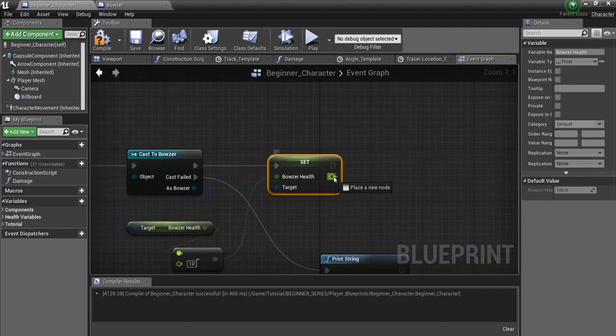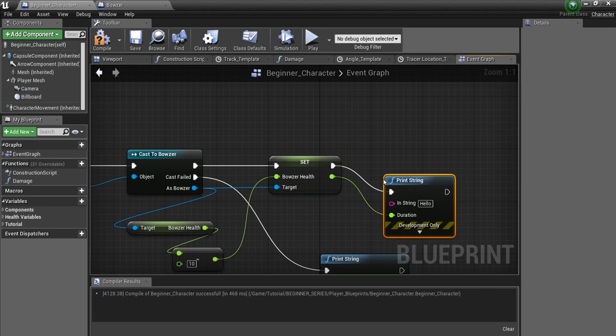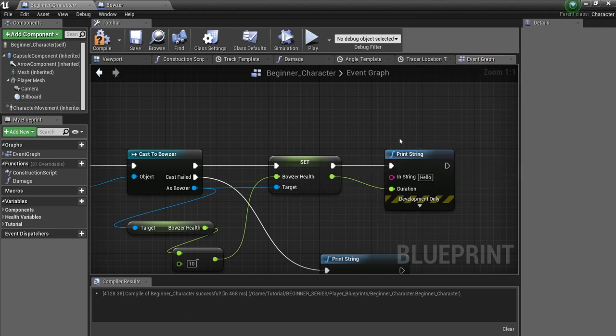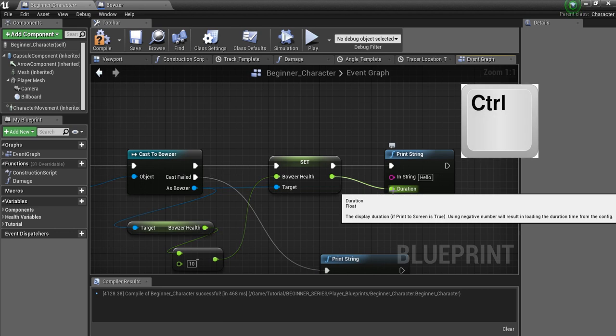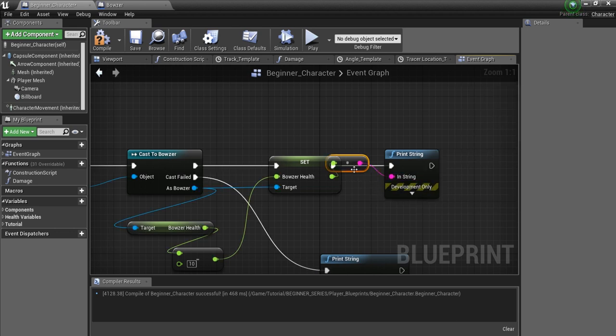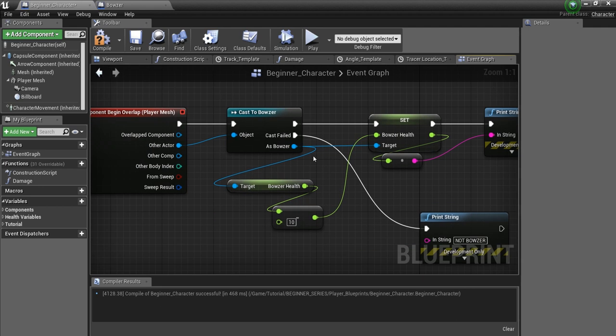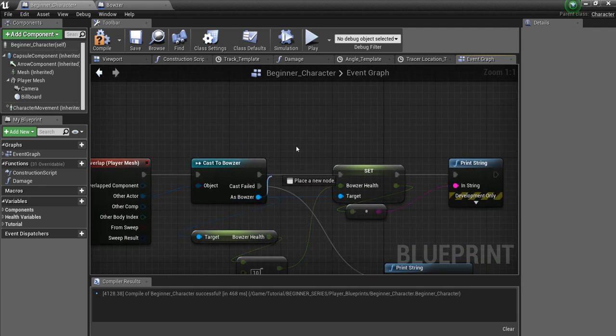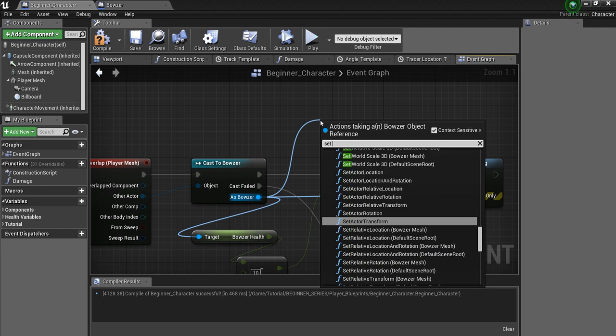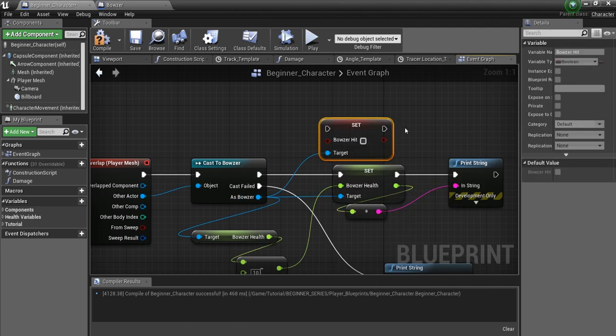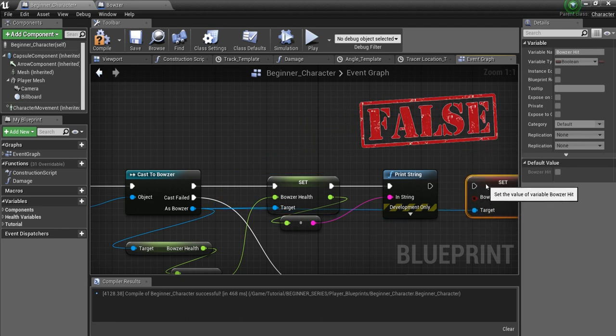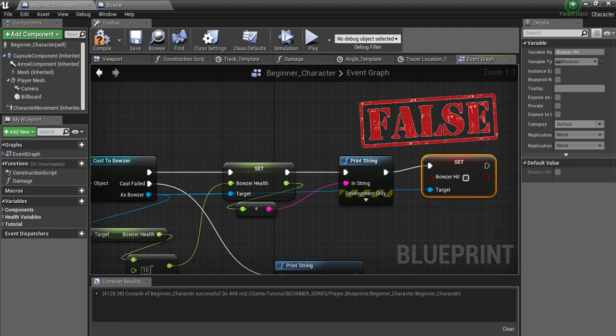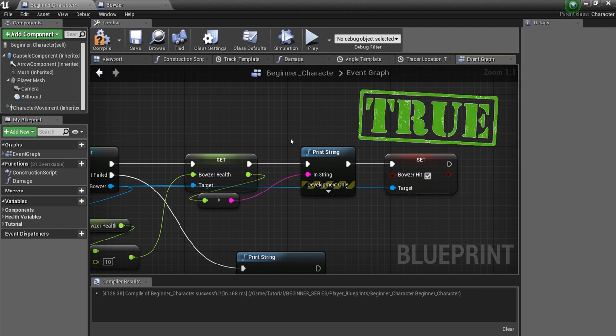And to make sure this happened, we'll drag off of this and say Print. So we want to print the string. So now it'll come to the screen what Bowser's health is after an overlap. And we'll hold Control and click on this and move it up here to String. Now that was one variable. We also made a couple other ones. So we can say Set Hit, and you see Bowser Hit. That was false, but if we go here, we can connect this up and we can make this true.